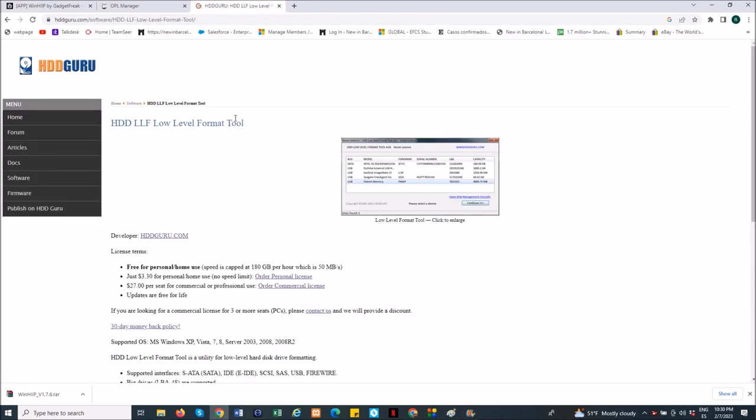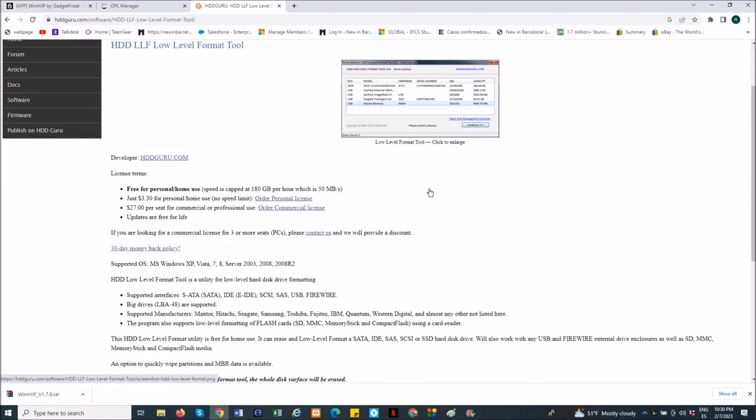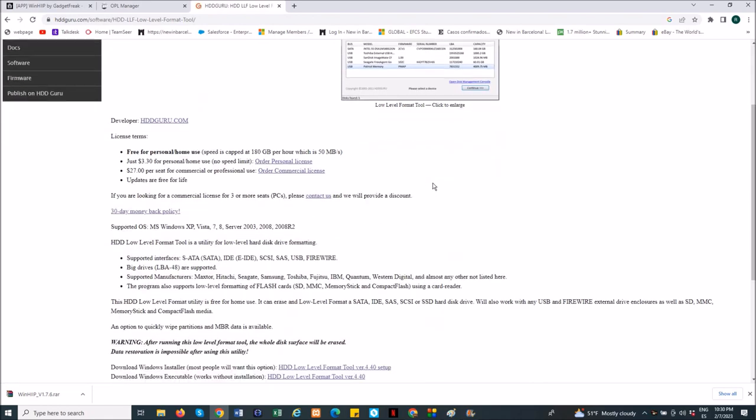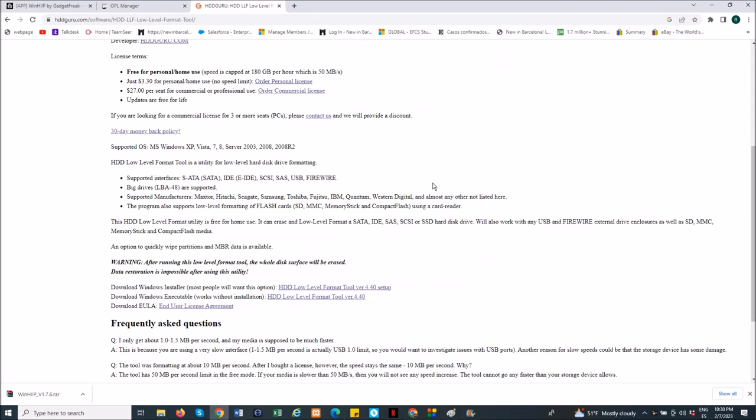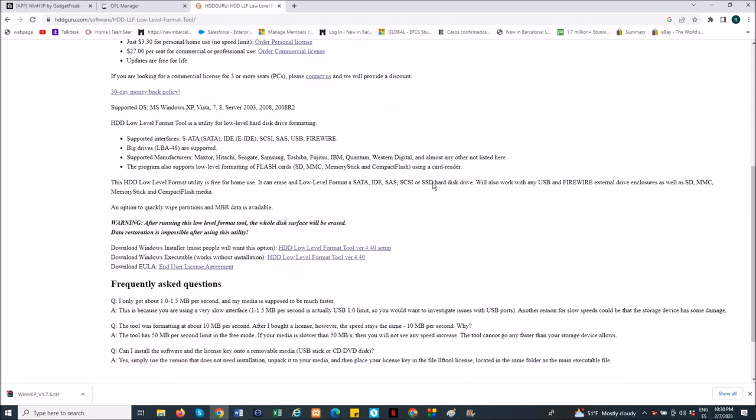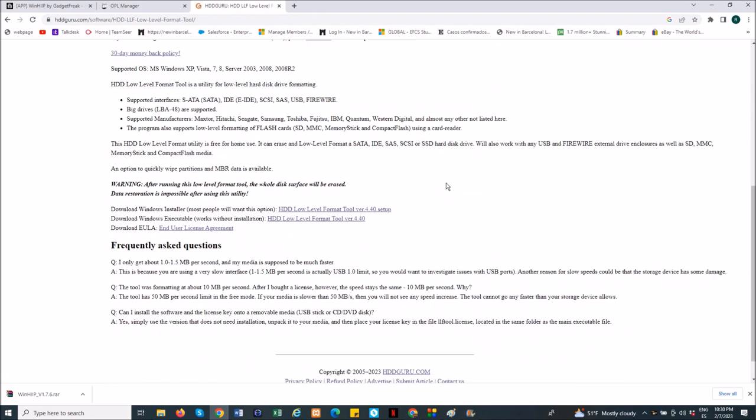So I click on here, this is the program. You just scroll down the page to see the option to download it. Now you will see three different options here that you have to choose one. I will choose the first one, the one that says download Windows installer. Most people will want this option. So I will just click on it and download it here. It's very fast, the file is very small.